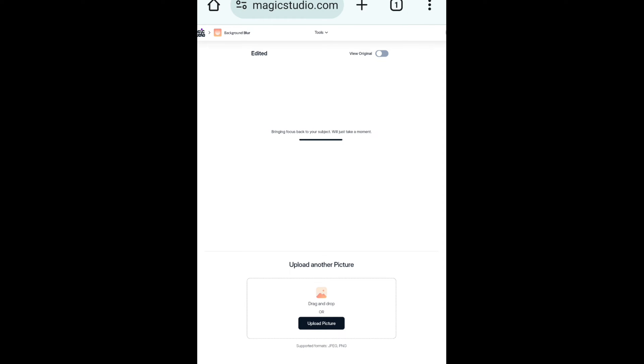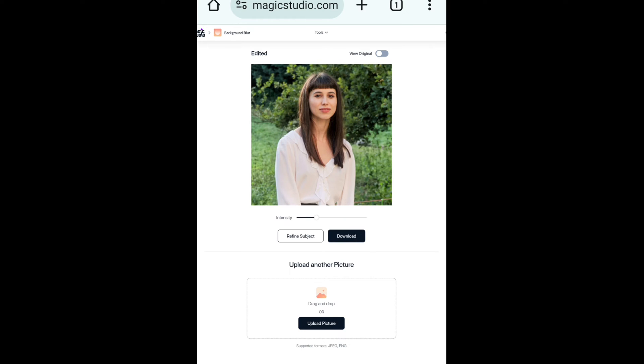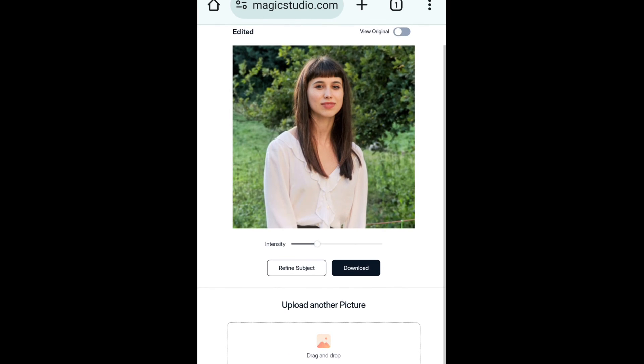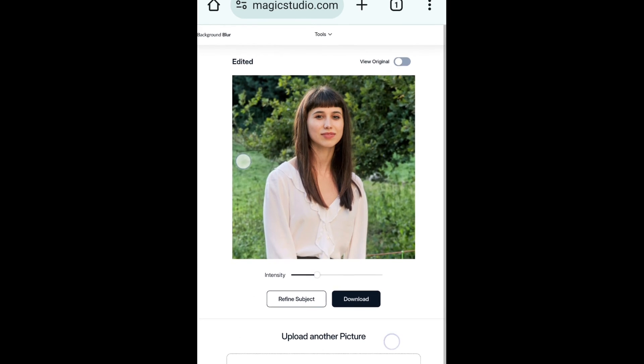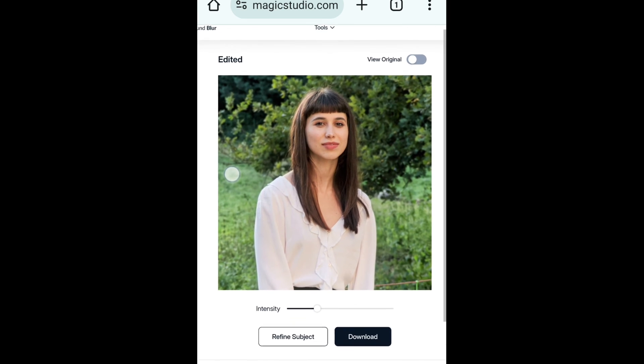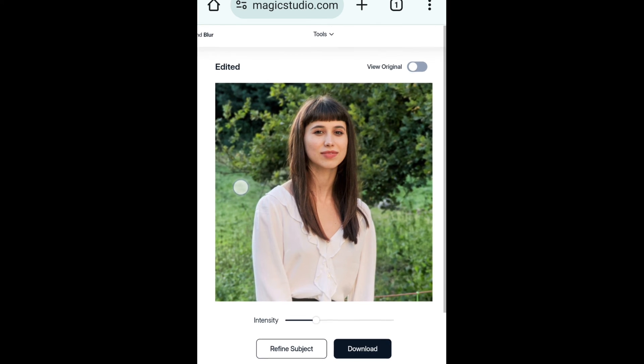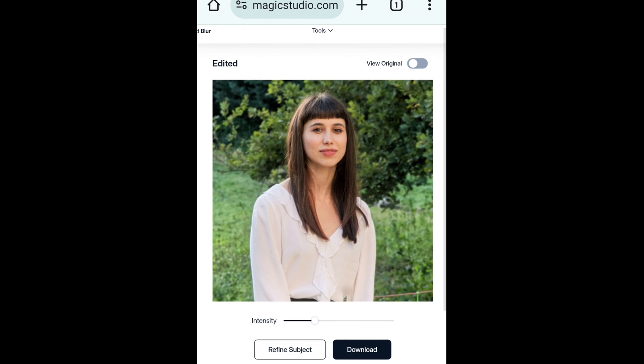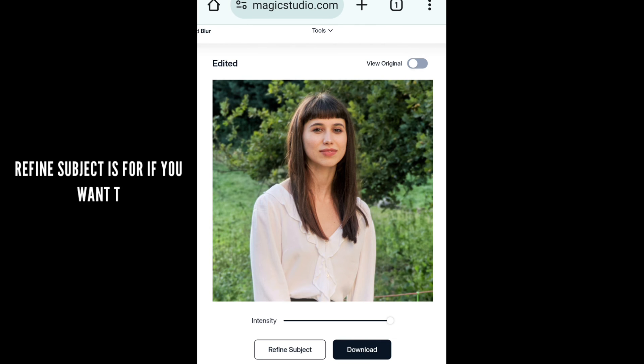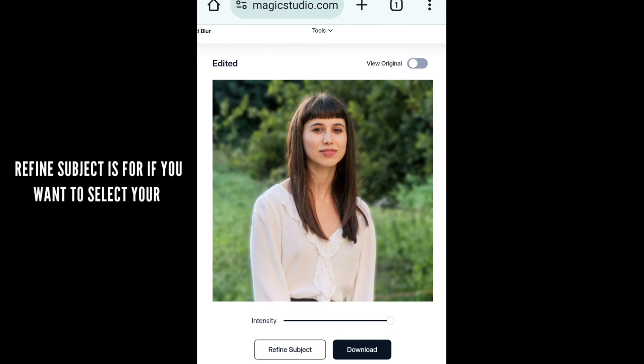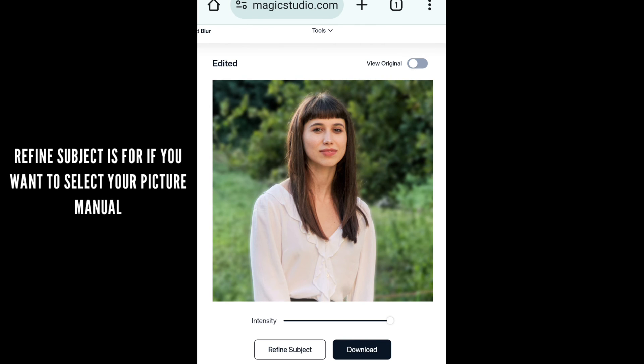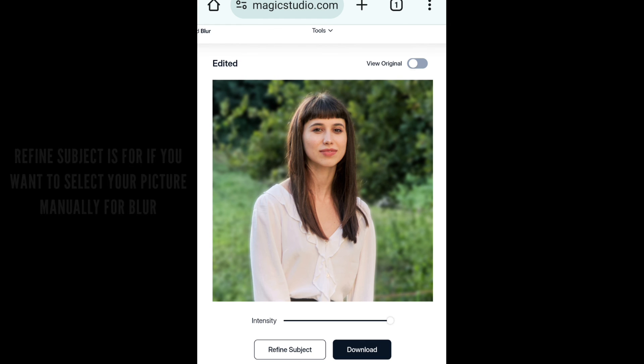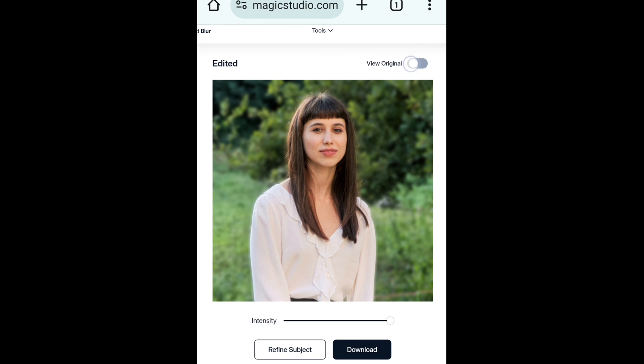AI will detect the background and this interface will appear. Now you just have to adjust blur intensity - means how much blur strength you want in the background of the picture. If you want maximum blur in the background, then just keep intensity level at a high point. You can see the difference. If you want to check the before picture...